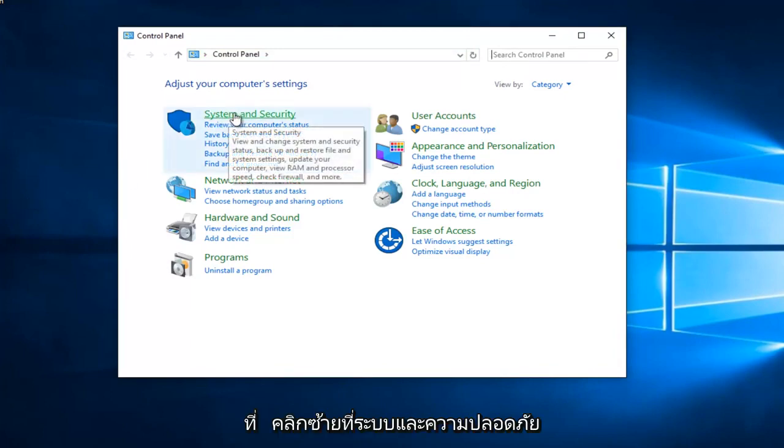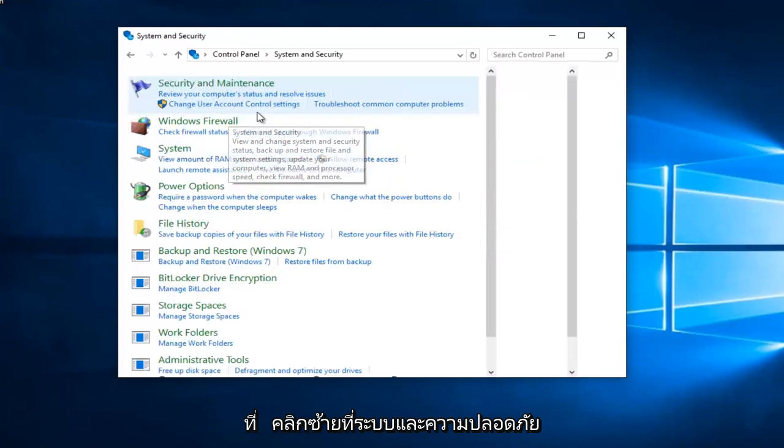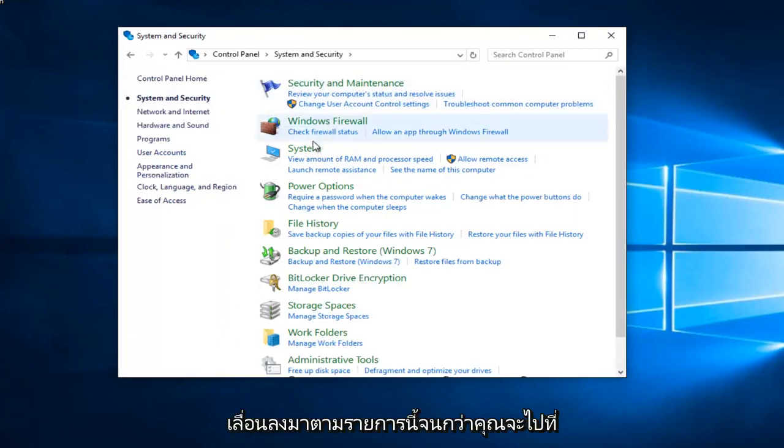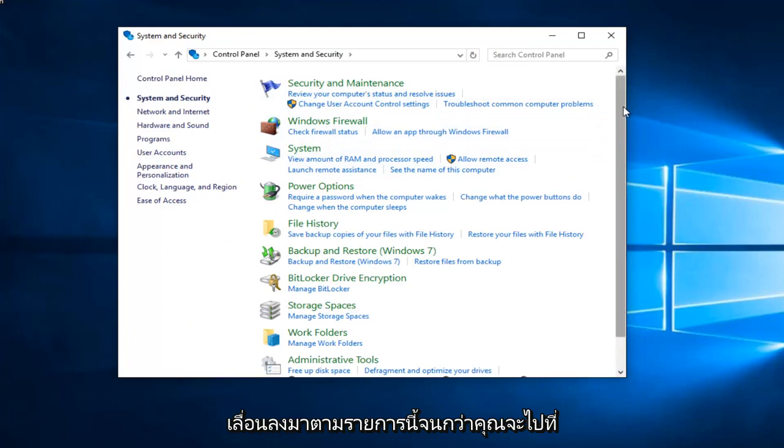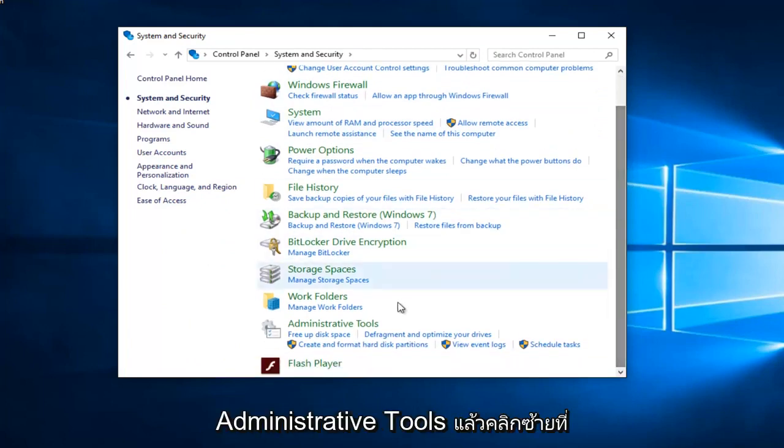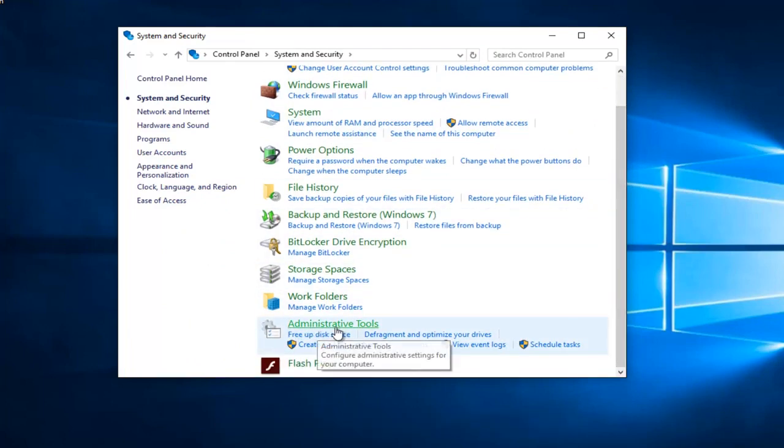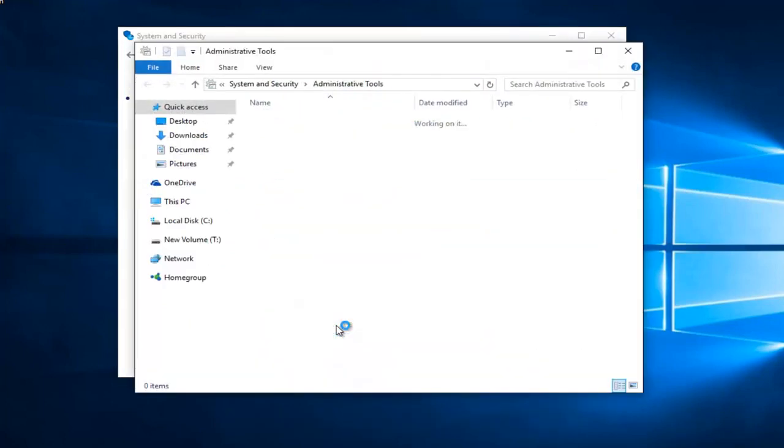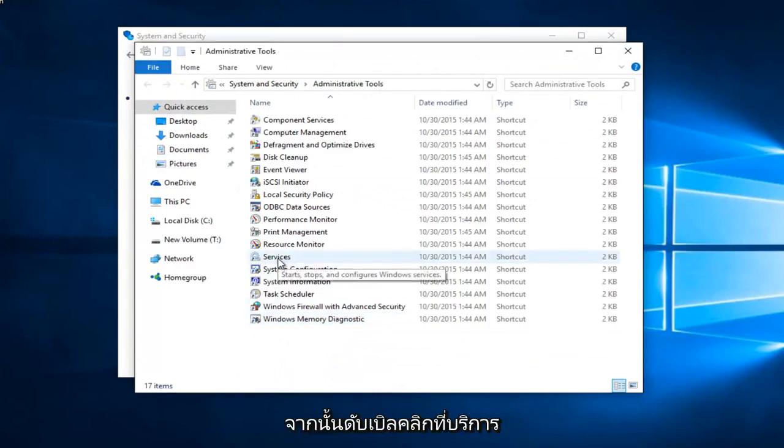So left click on system and security. Scroll down this list until you get to administrative tools and left click on that. And then double click on services.